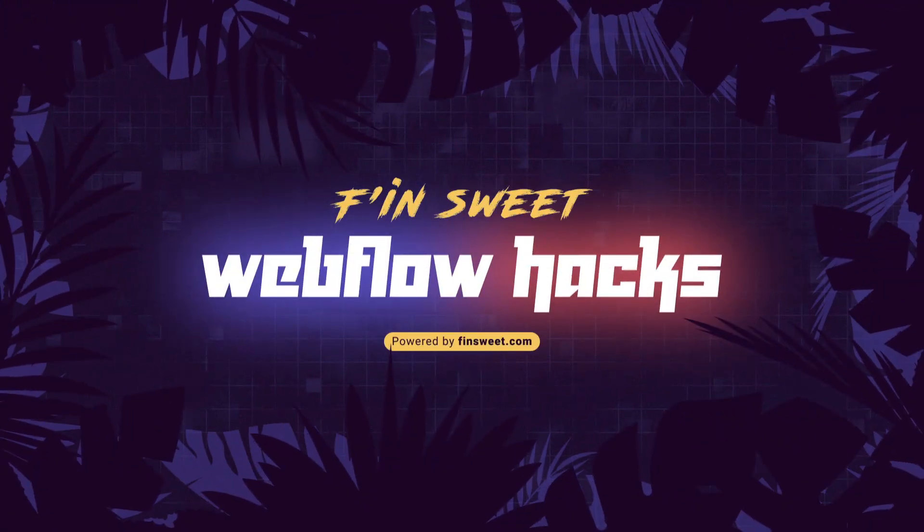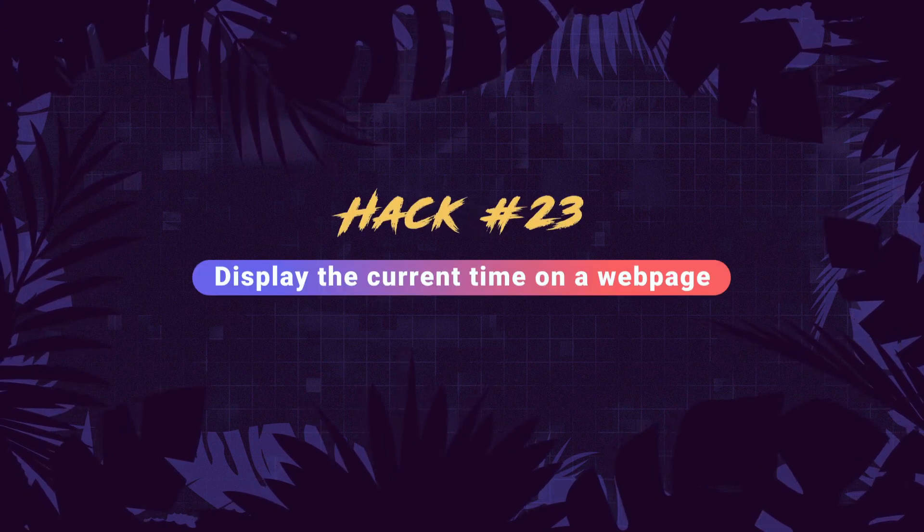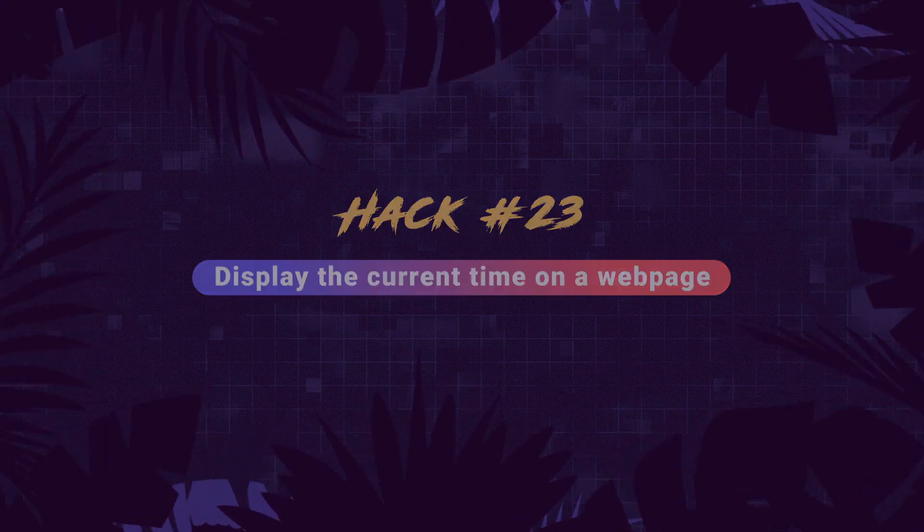Hi everybody, it's Webflow Joe with an effin sweet Webflow hack. In this hack, we learn how to display the current time on the web page and then format that time however you want. When the user loads the page, it's going to show the exact time of that page load. Let's see how it works.